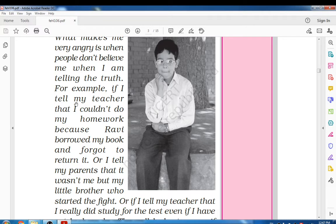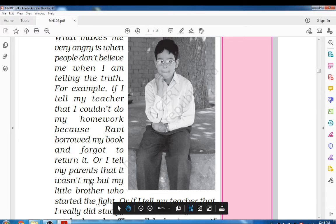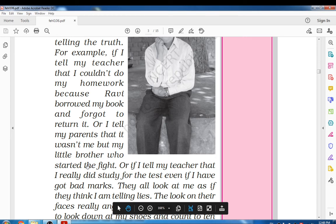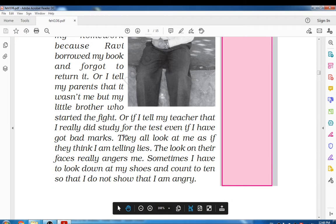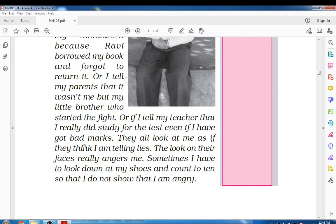He gave examples: if I tell my teacher that I couldn't do my homework because Ravi borrowed my book and forgot to return it, or if I tell my parents it wasn't me but my little brother who started the fight, or if I tell my teacher that I really did study for the test even if I got bad marks — they all look at me as if they think I am telling lies. Nobody hears him — not his parents, teachers, or neighbours.